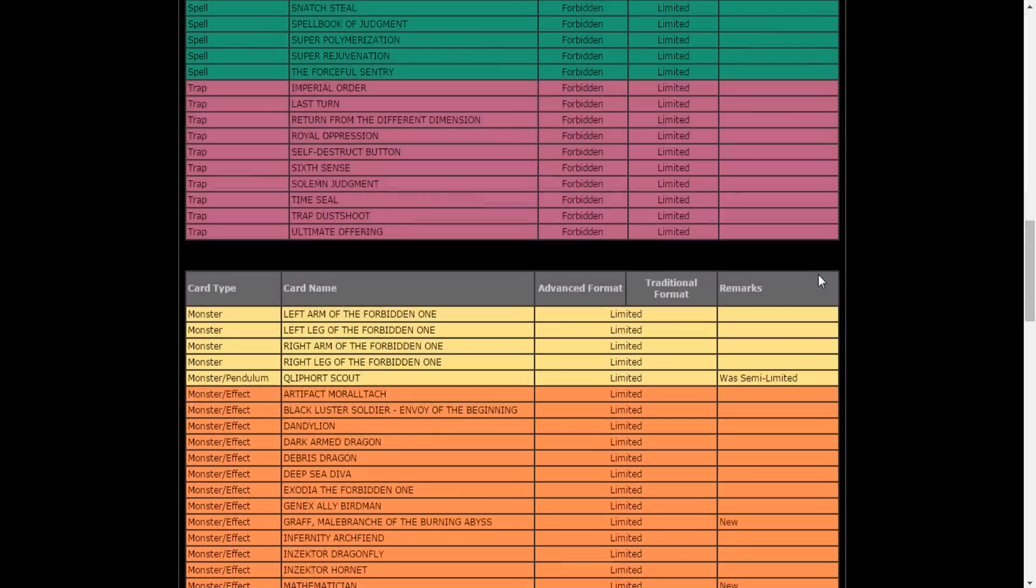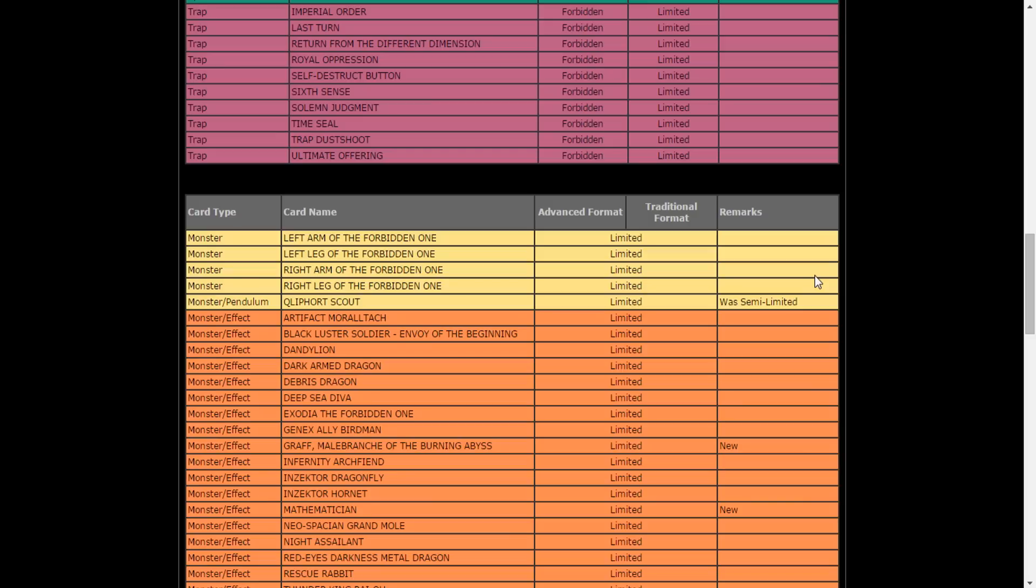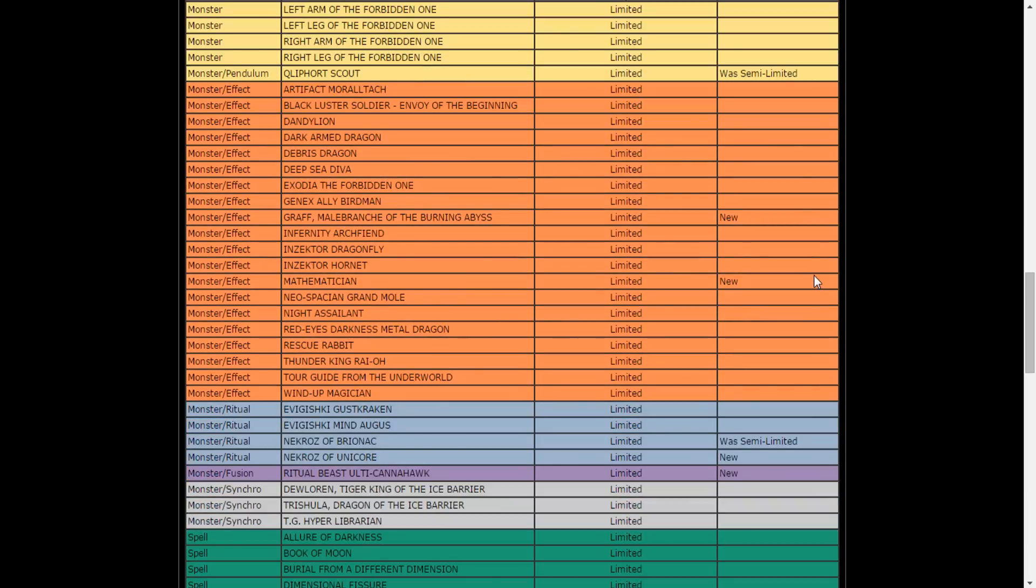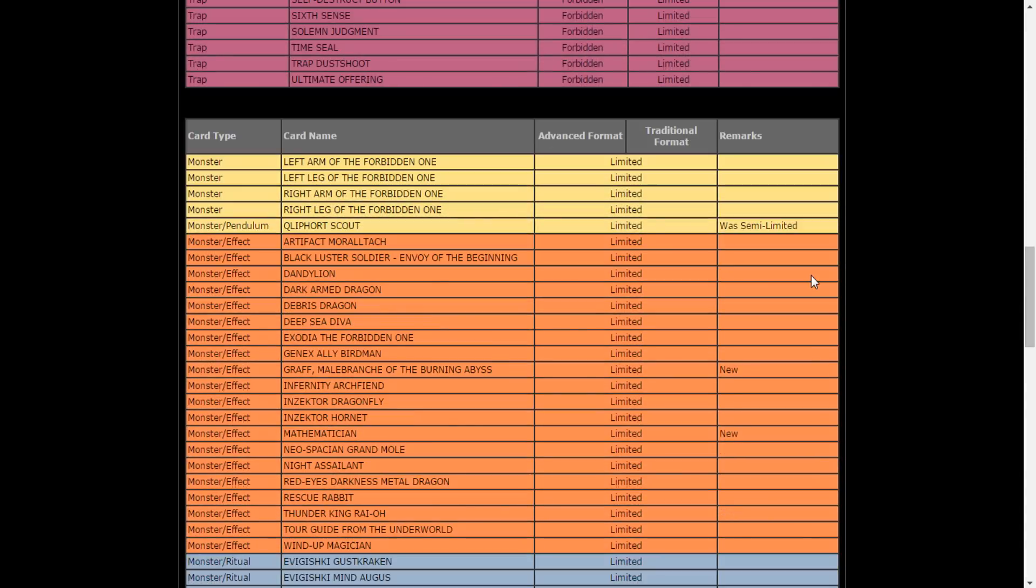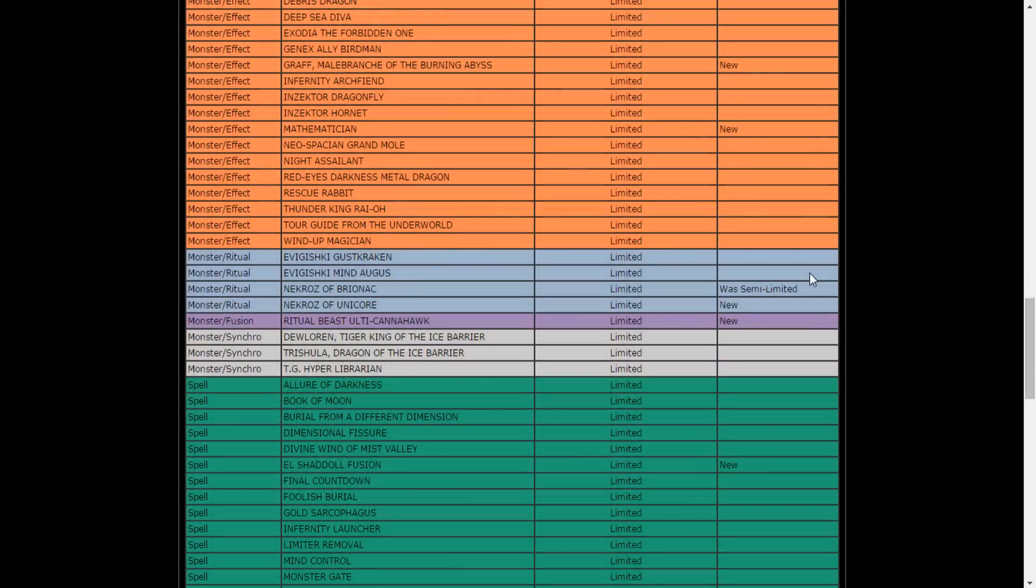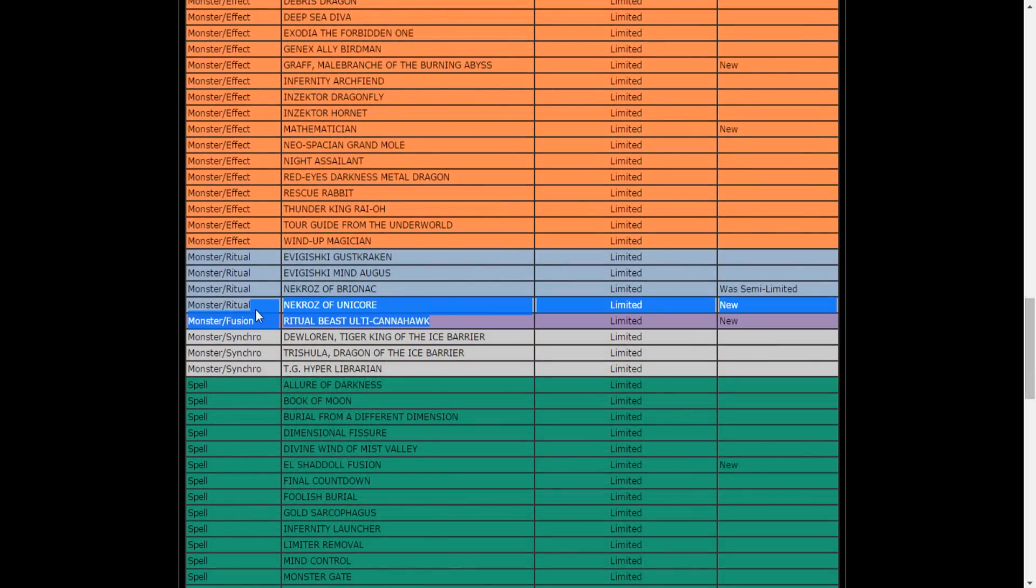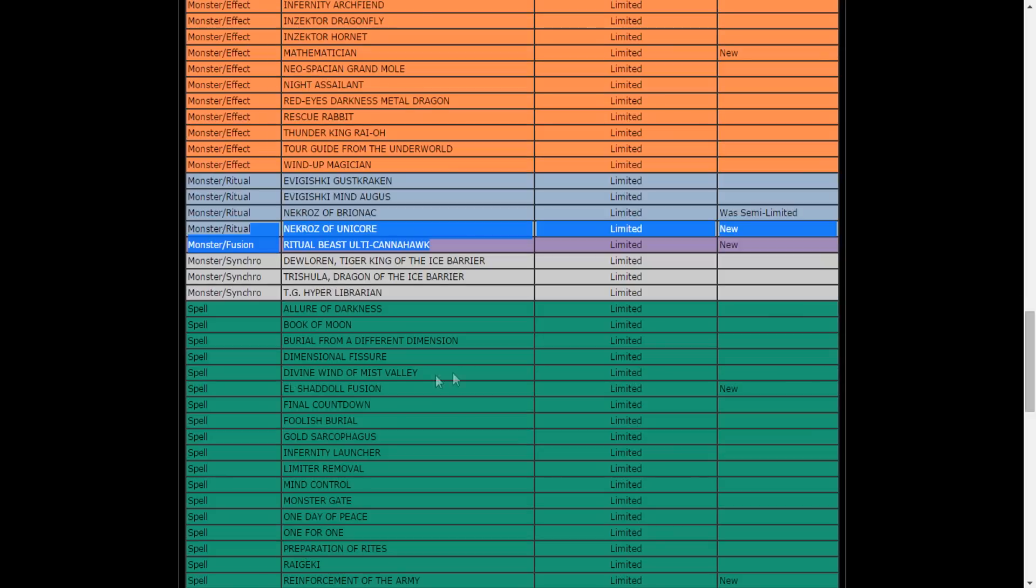Exciton Knight is banned now. Qliphort Scout is now limited, Graff is now limited, Mathematician is limited. We are in the feels. Nekroz of Brionac, Nekroz of Unicore is at one each. Ritual Beast Ulti-Cannahawk, why Konami, why? It's just, they put it at one. Like seriously, look, it's at one.